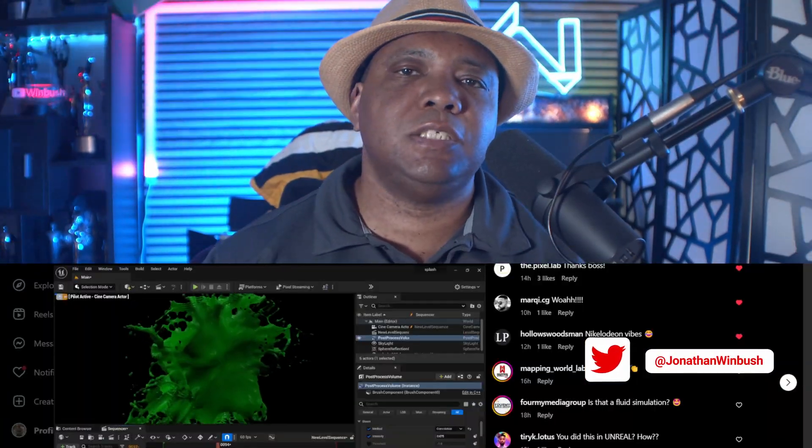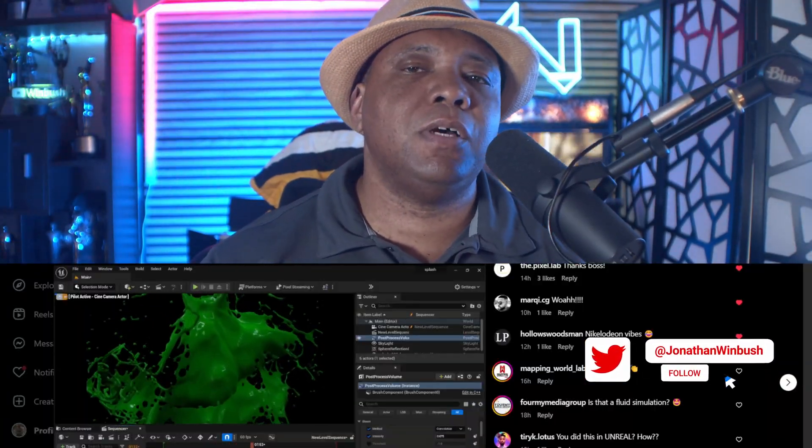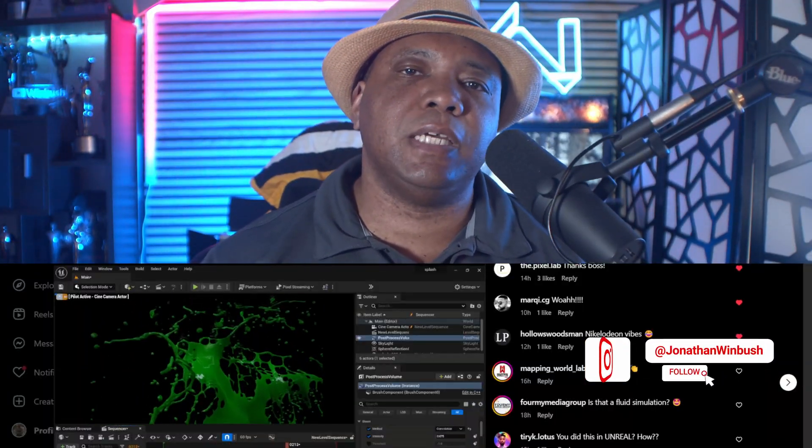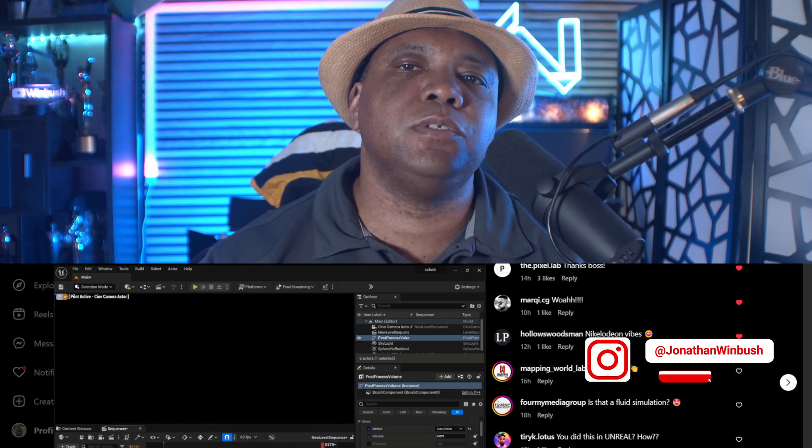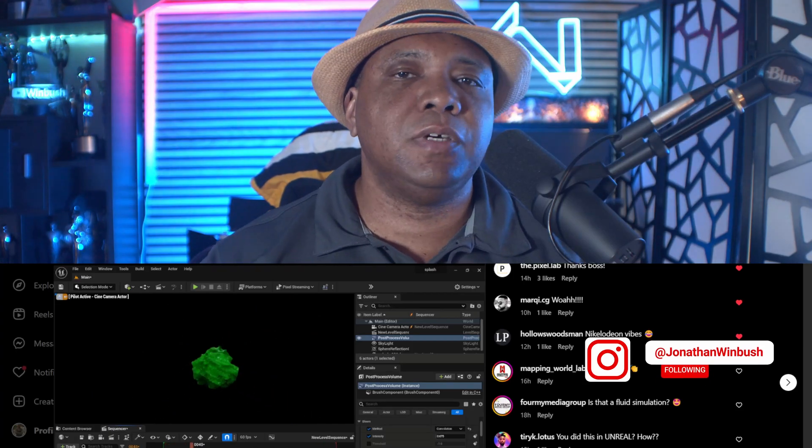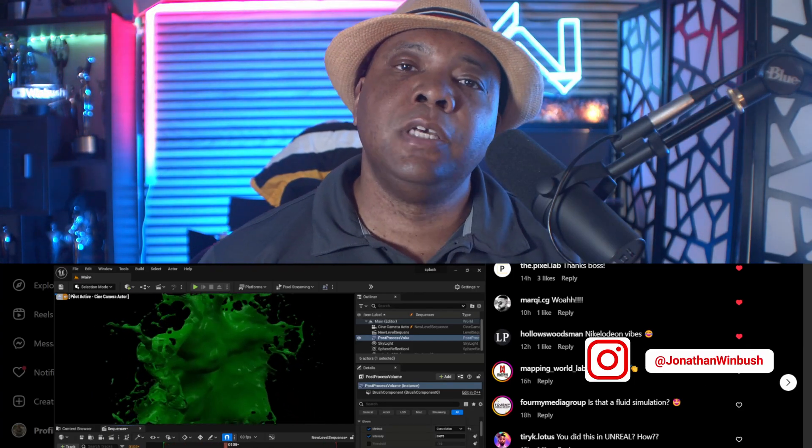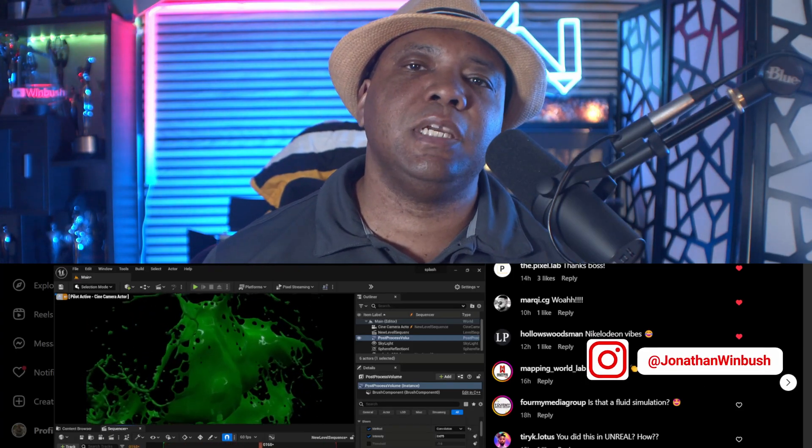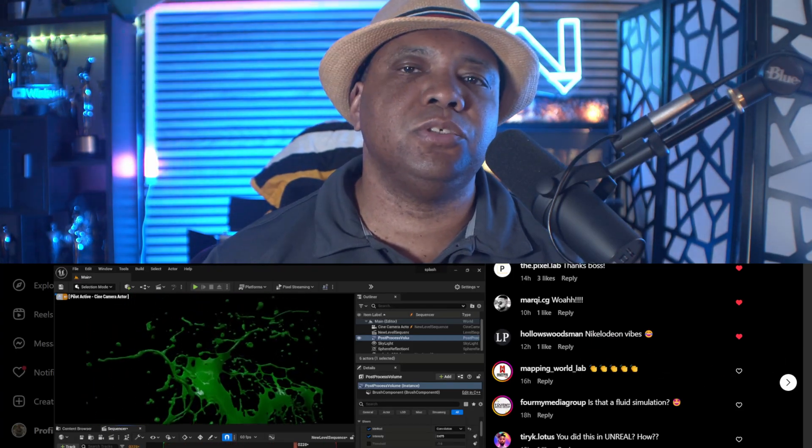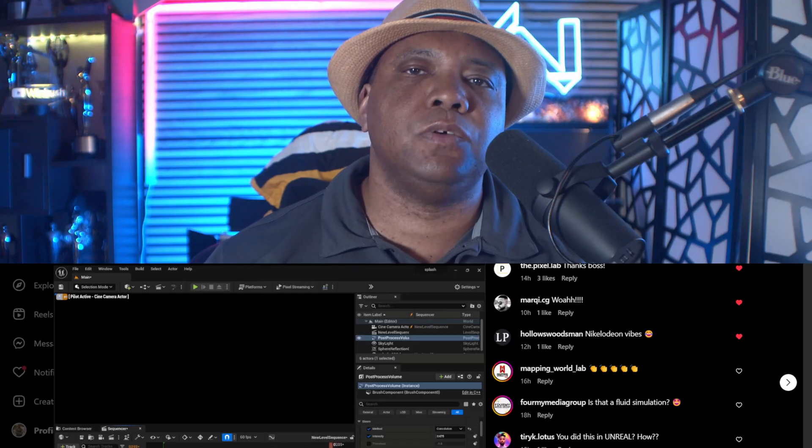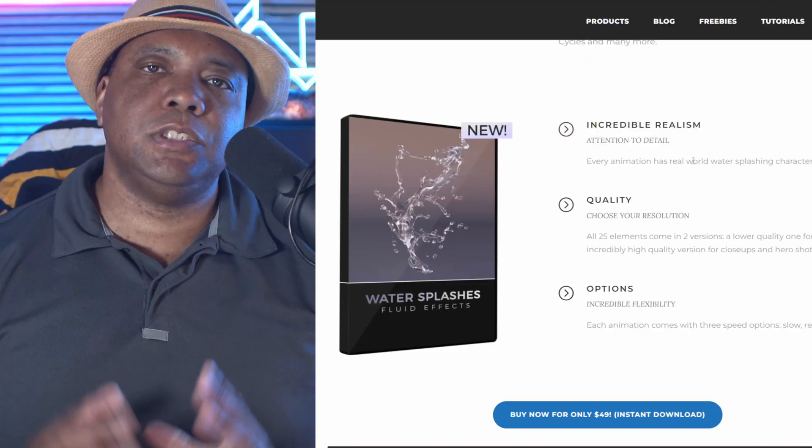What up, what up, Wimbush here. A lot of you guys have been asking how I was able to get the splash effect to run real time inside of Unreal Engine 5, so I wanted to put together this quick tutorial for you guys to follow along with.